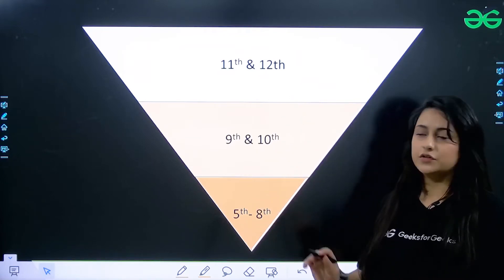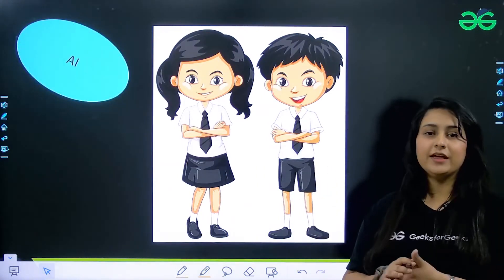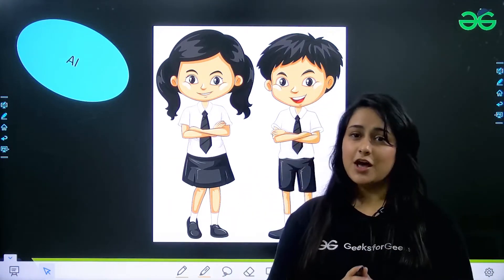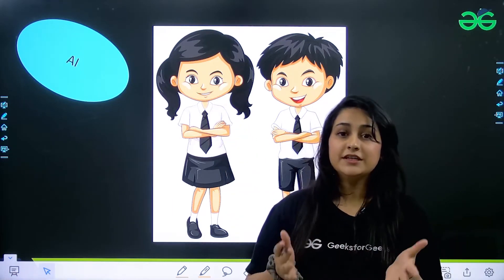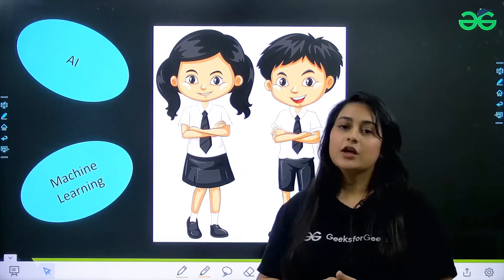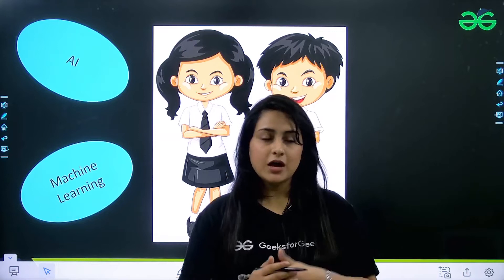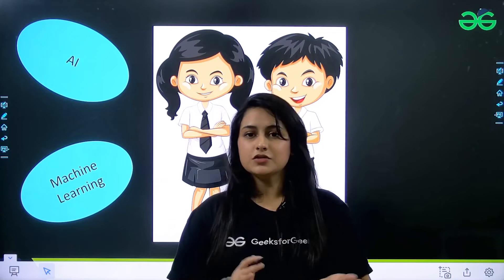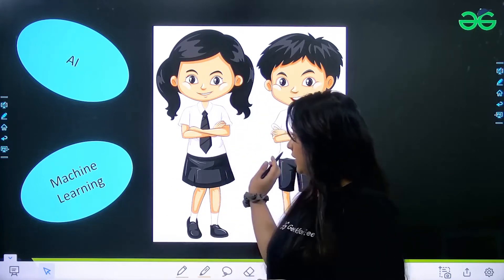Students in 5th to 8th are basically kids who are very curious and excited to know about new technologies. A few technologies students are very intrigued by these days: AI is one of them, and machine learning is another. Students want to know how robots work, how Google Search works, how YouTube recommendations come based on what we watch — these are things that excite students and they want to go deep into.